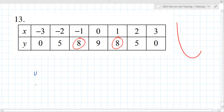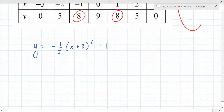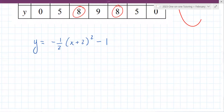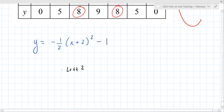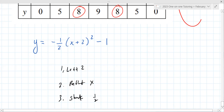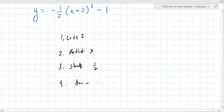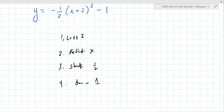One more transformation: y equals negative one-half times x plus 2 squared minus 1. Transformations: moves to the left 2, reflection over the x-axis, vertical shrink by a factor of one-half, and down one. How are you feeling going into the test based on this review? Pretty good. I'd say you're in pretty good shape.